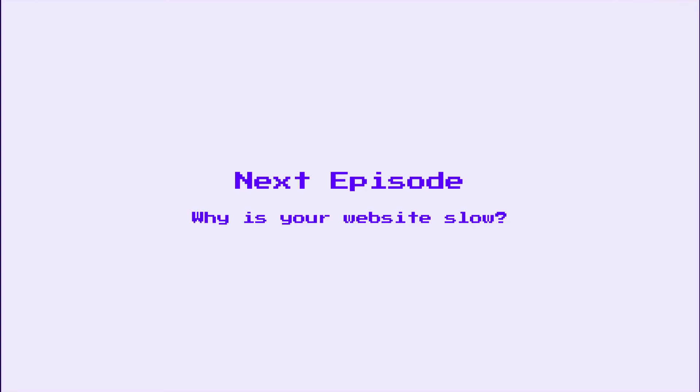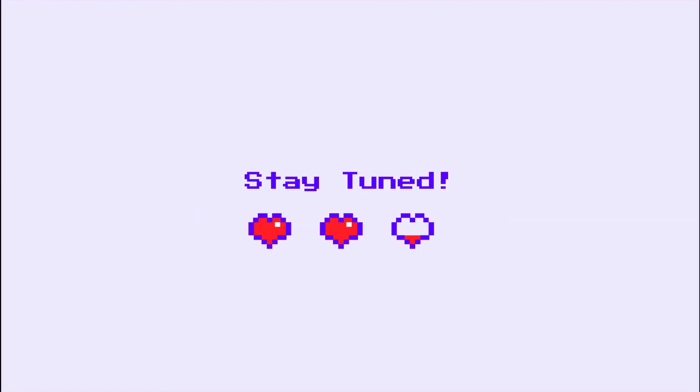We'll wrap up the first episode of Page Speed 101 here. In the next one, we'll take a closer look at each of the three page speed moments we mentioned earlier, discussing common problems and optimization strategies. Stay tuned.